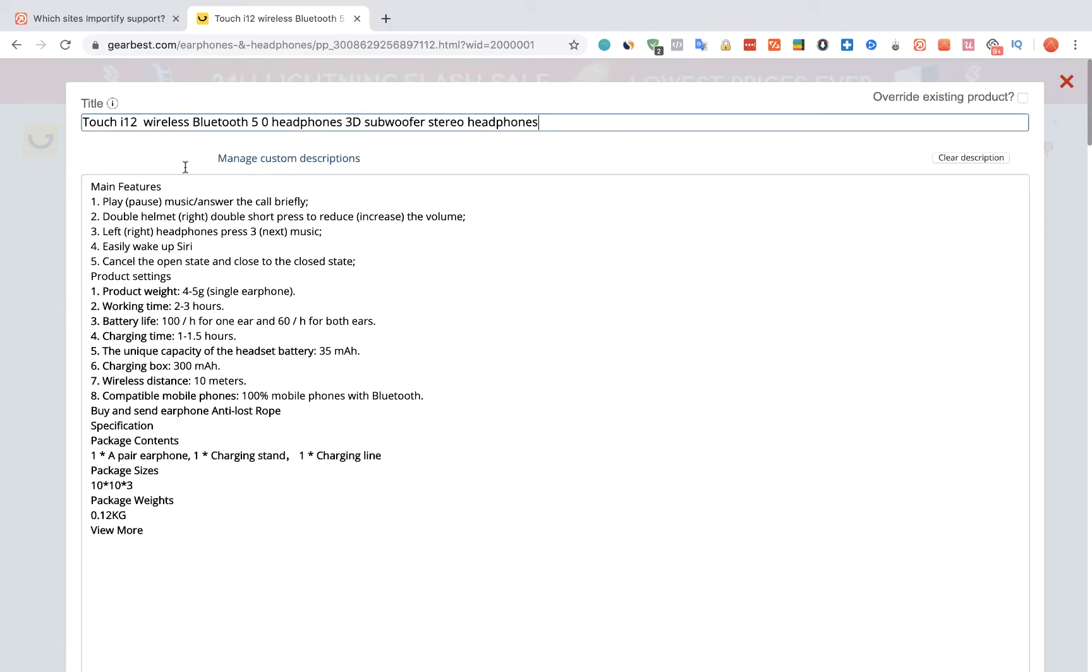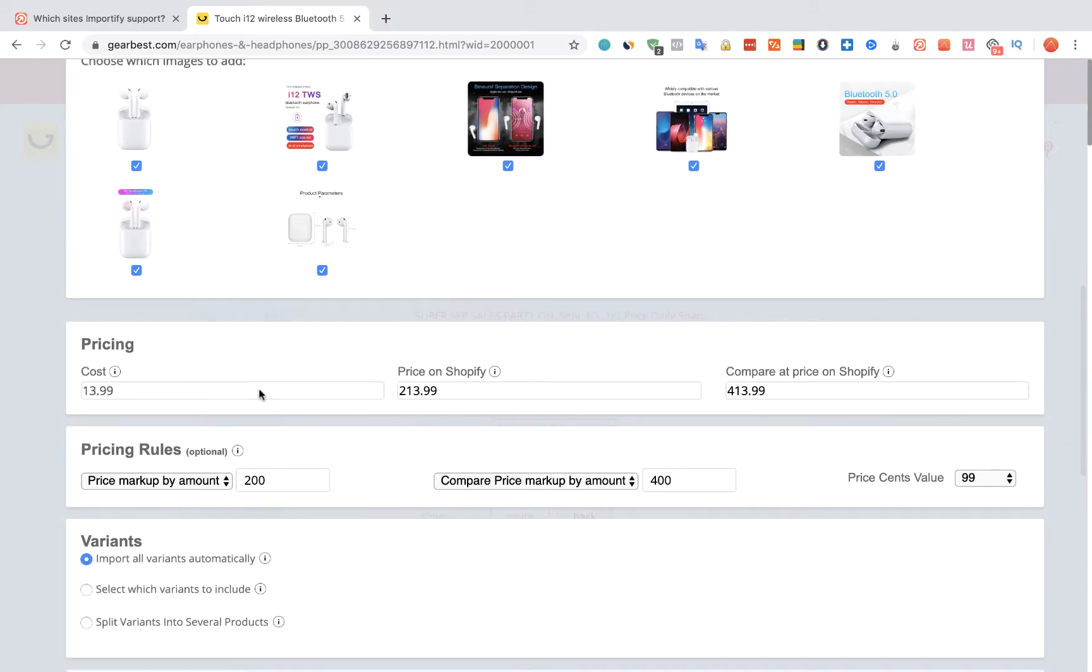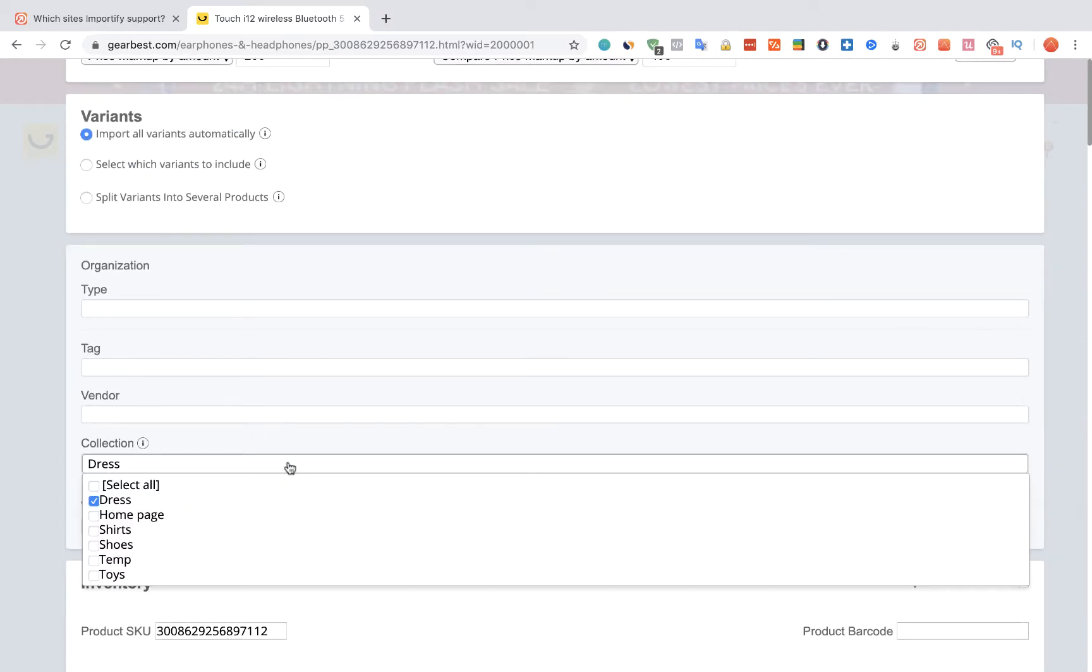We can edit the title, the description, and also the pricing. We can also link the product to a specific collection on Shopify.